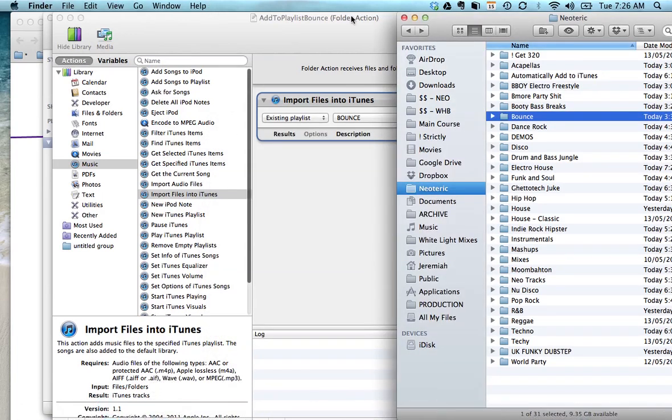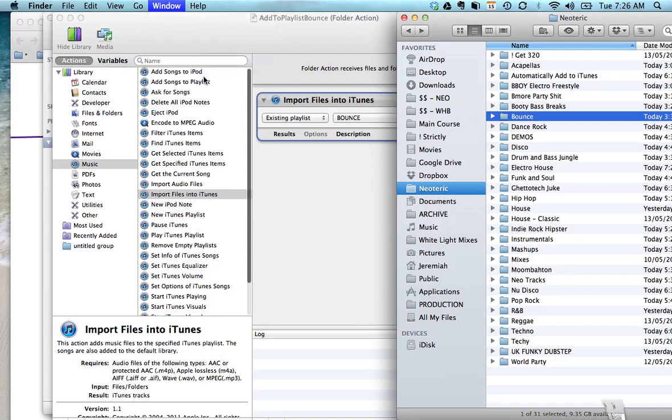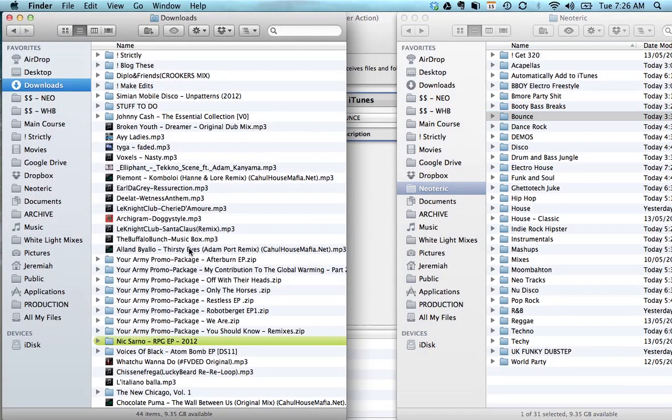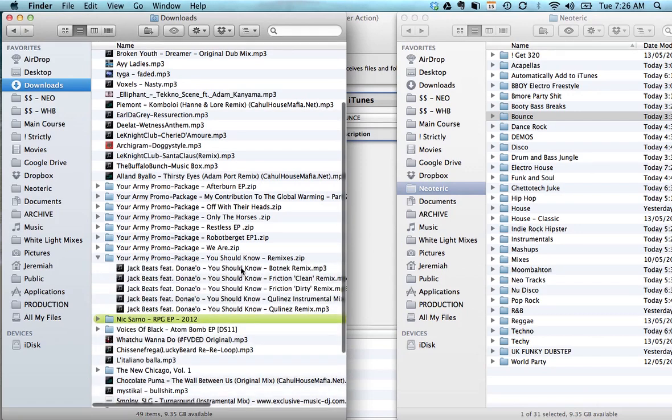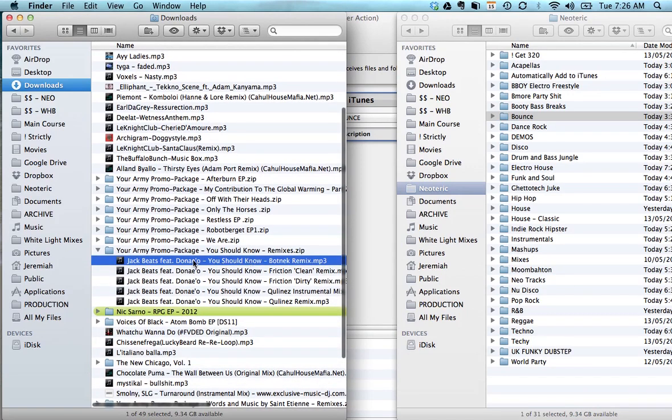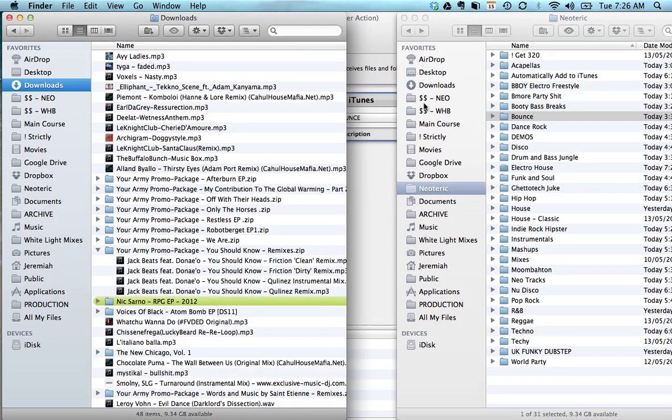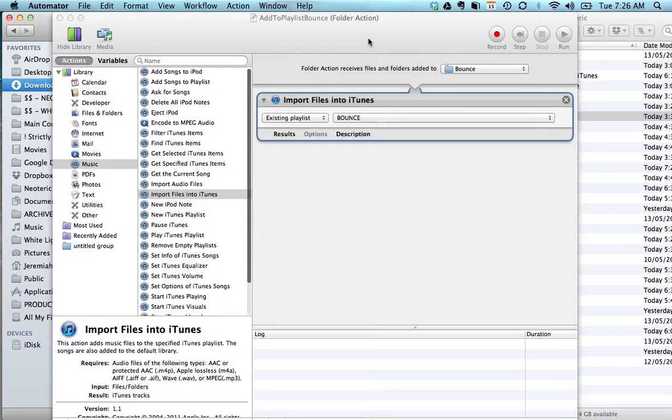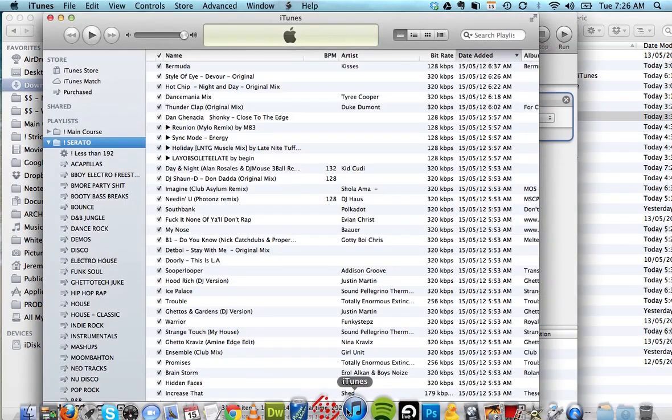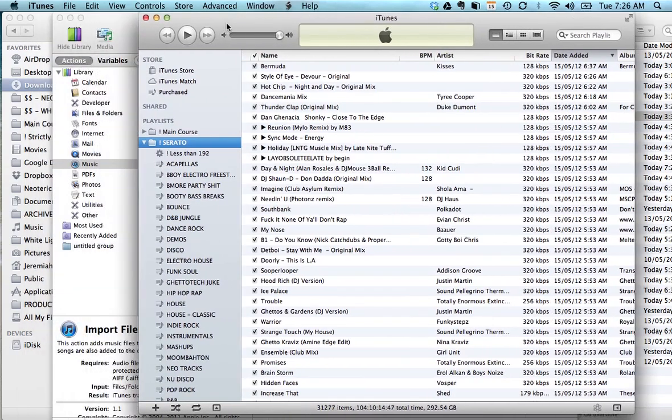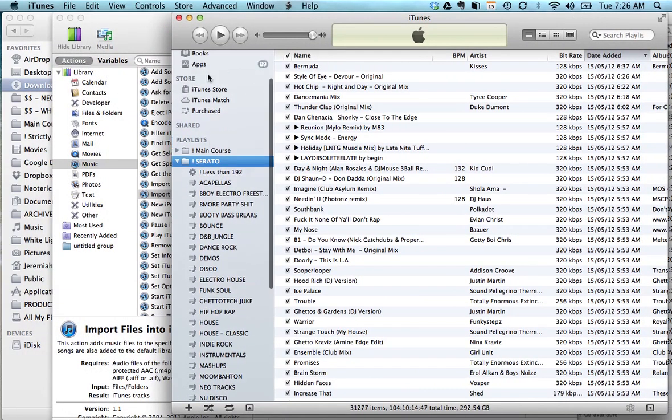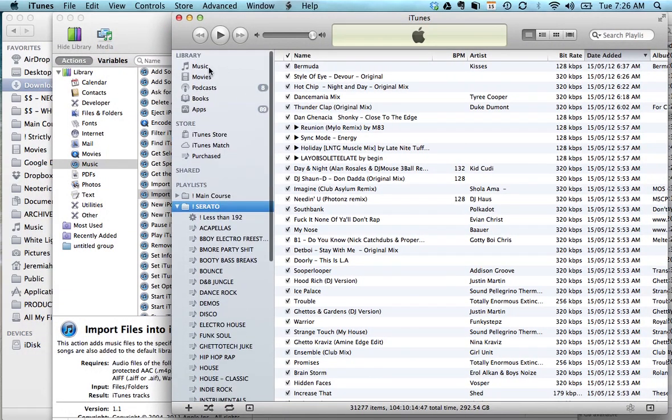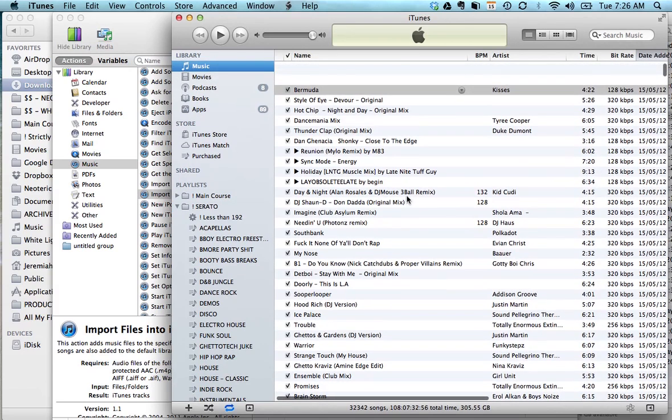So now that those are in place, it's just a matter of watching how it works. So now you can go to your downloads folder or whatever, and let's find something. Okay, I'll put this Botnek remix of Jack Beats in my electro house folder and what it should do is basically say hey there's a new file in the electro house, now let's update the corresponding, let's add it to iTunes library and update the corresponding playlist.